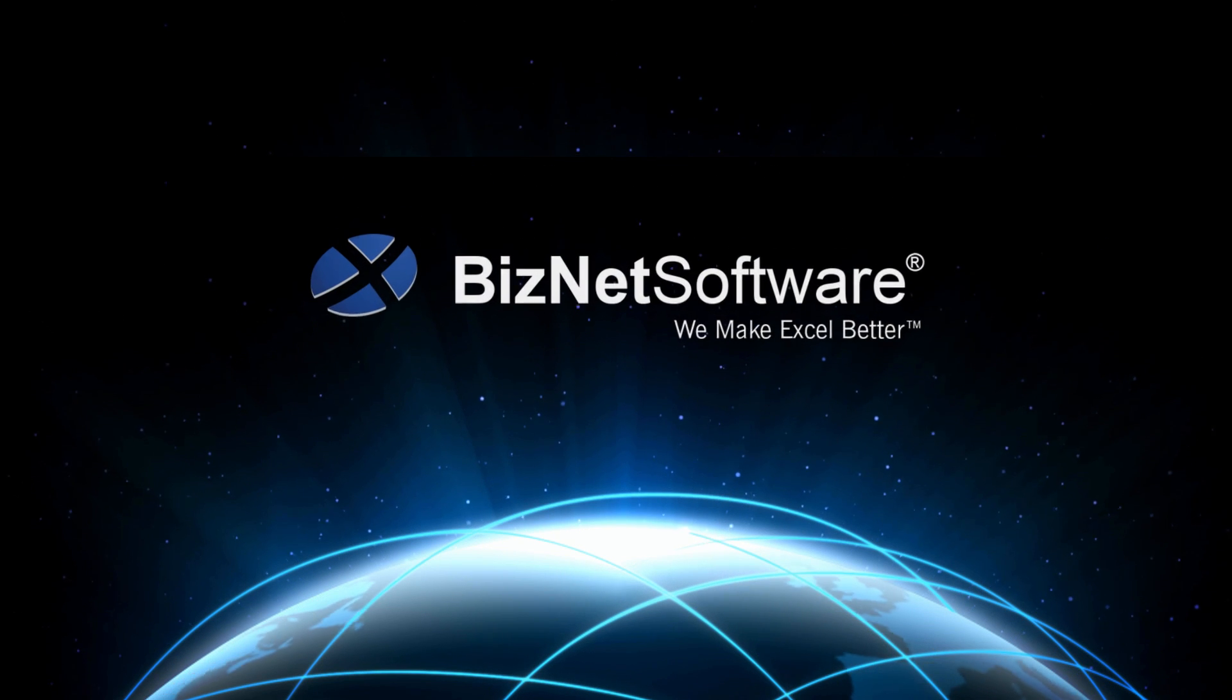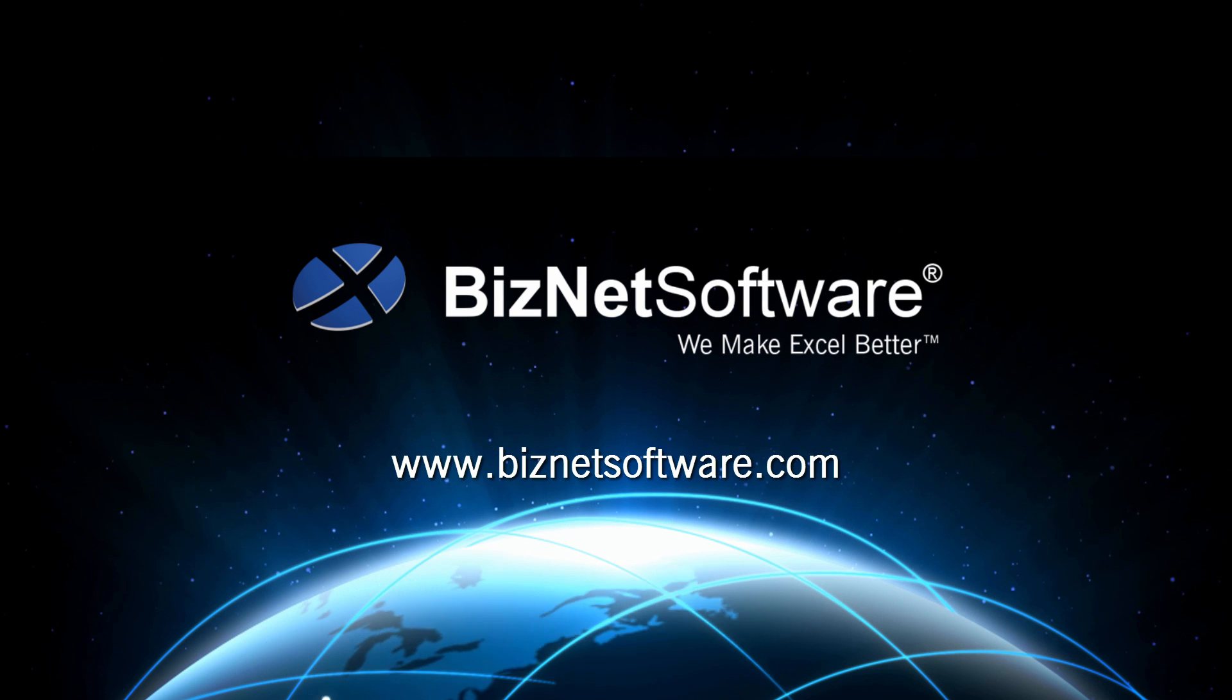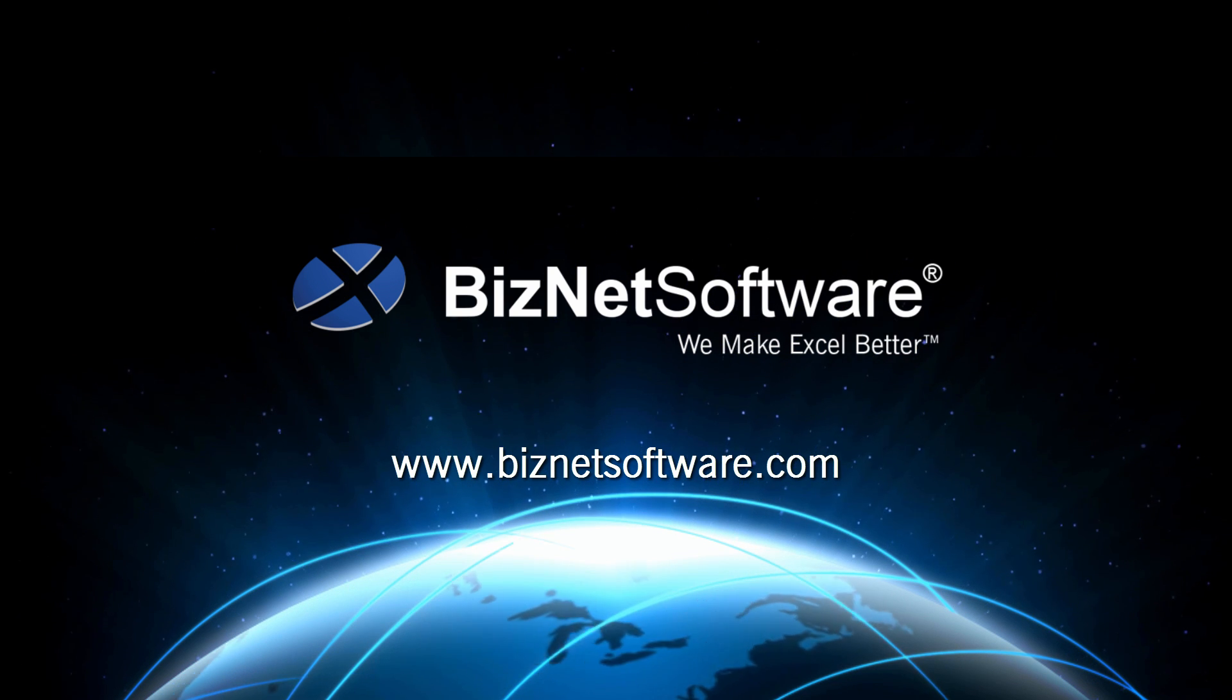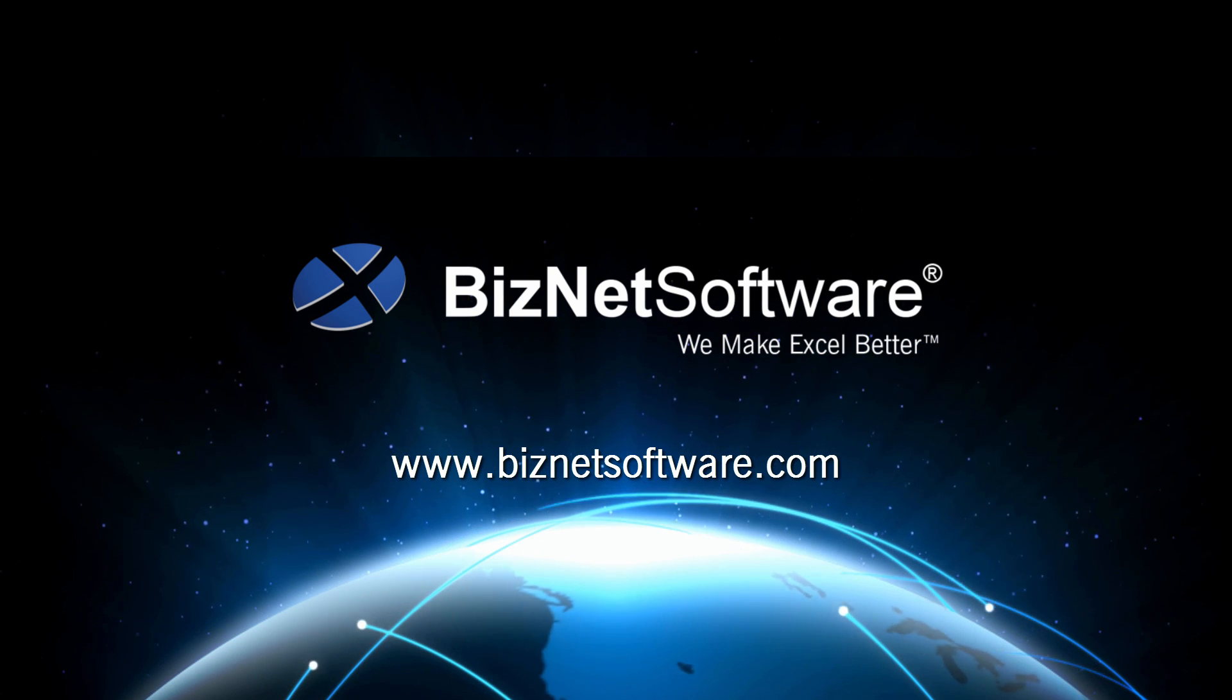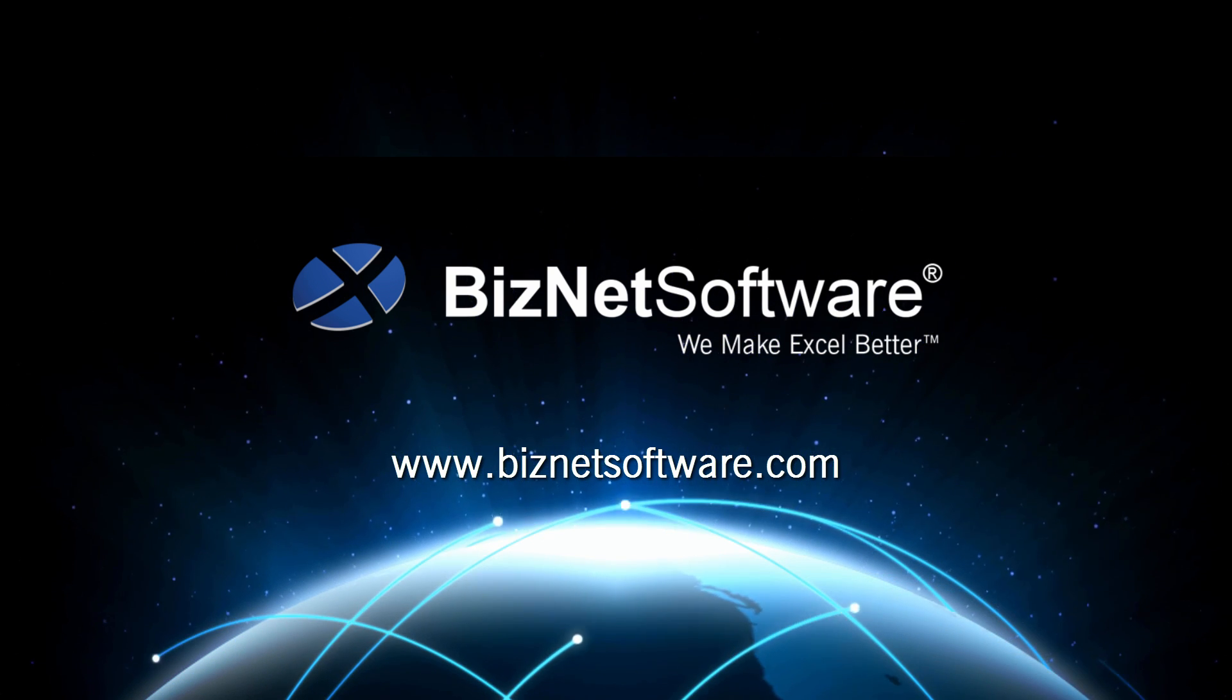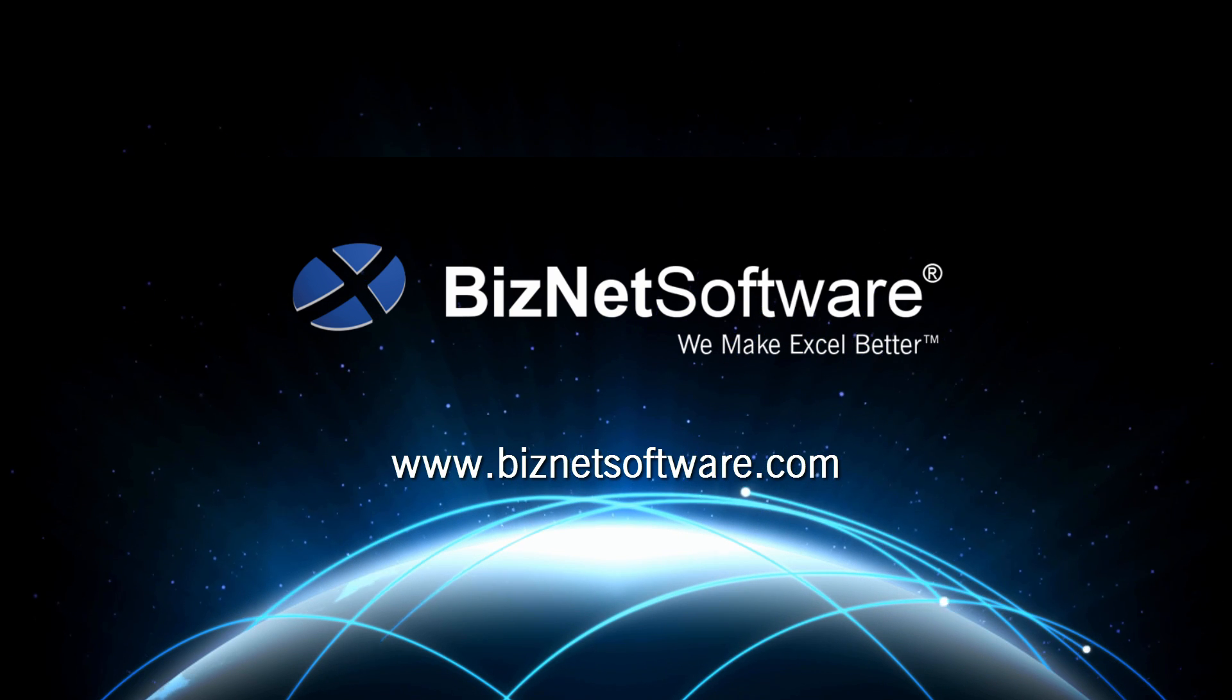Connect, analyze, and share business information with the BizNet Excel Analytics Suite. From BizNet Software, we make Excel better.